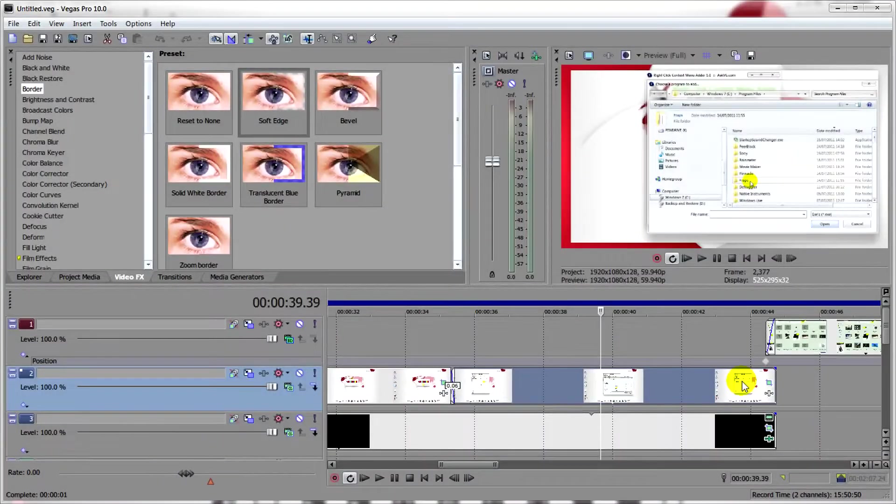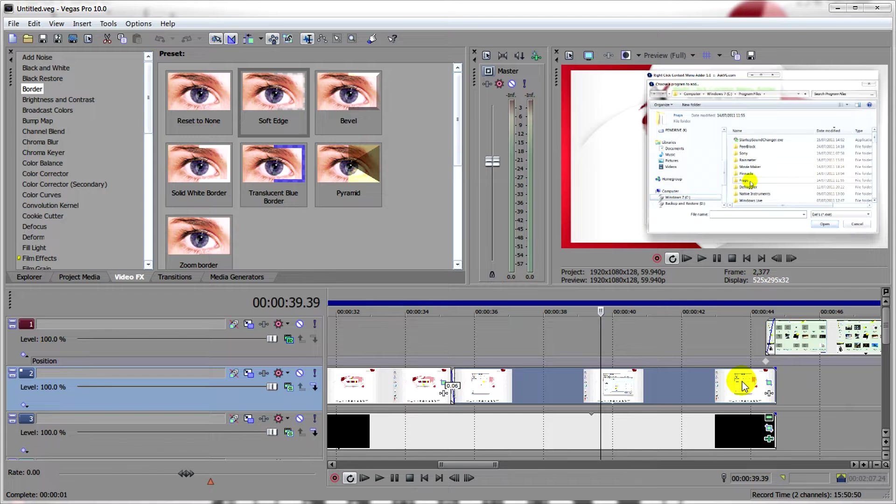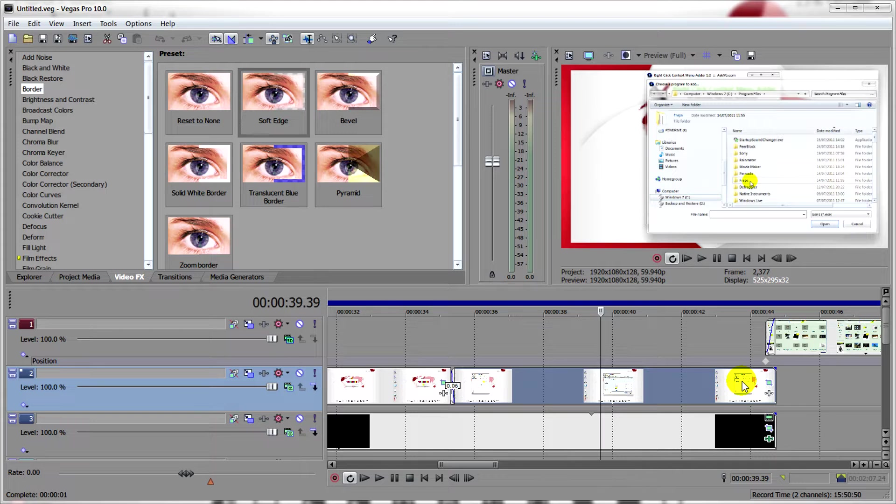So, Apple released a feature in Final Cut Pro X called Magnetic Timeline that a lot of people don't like but a lot of people do, and I've been asked if Sony Vegas has that feature and the answer is yes. Keep watching.